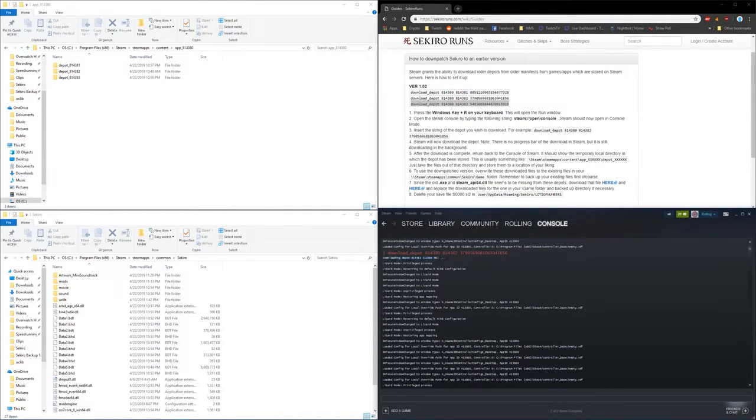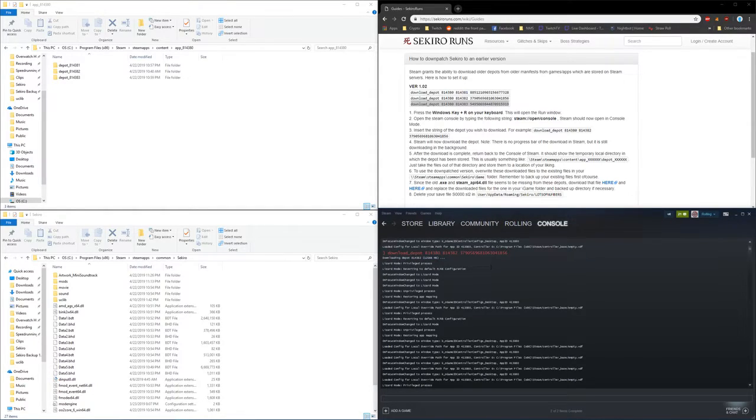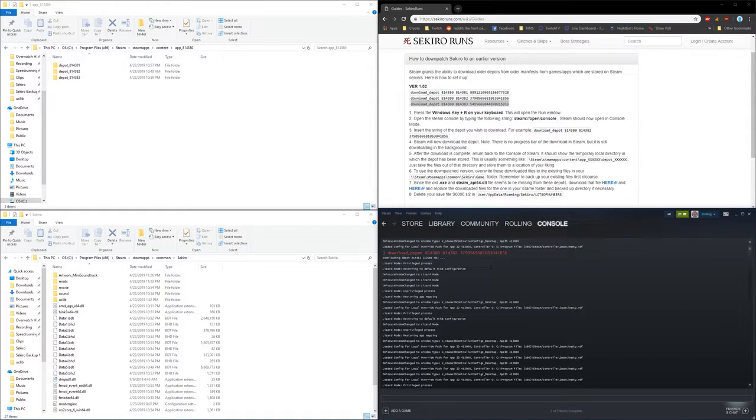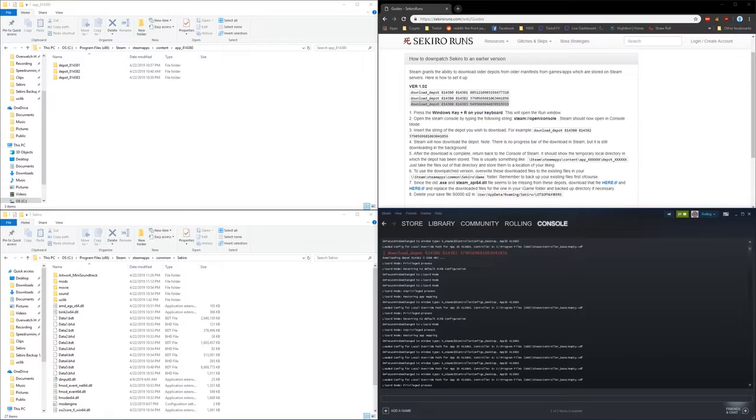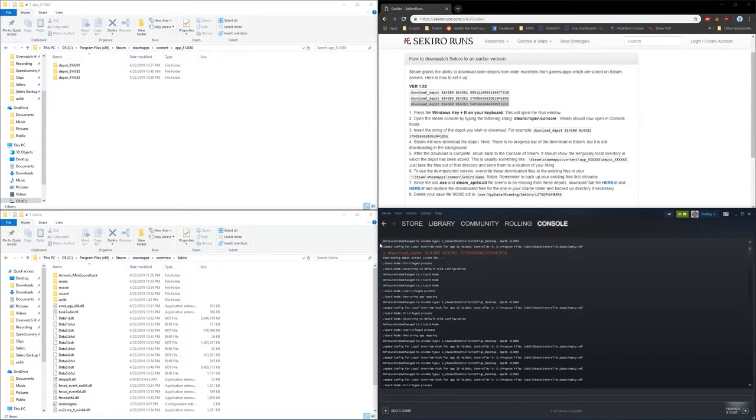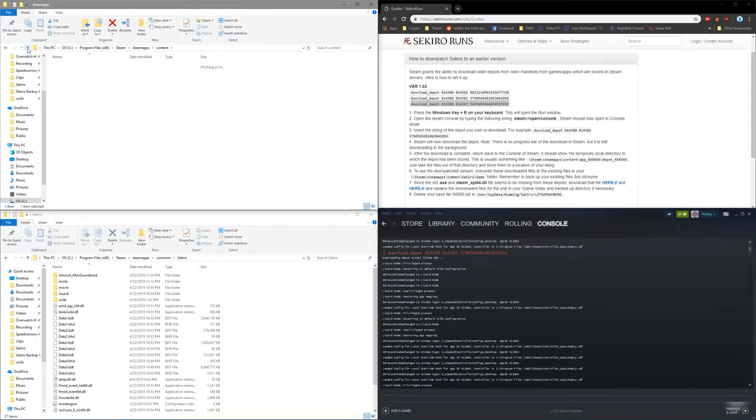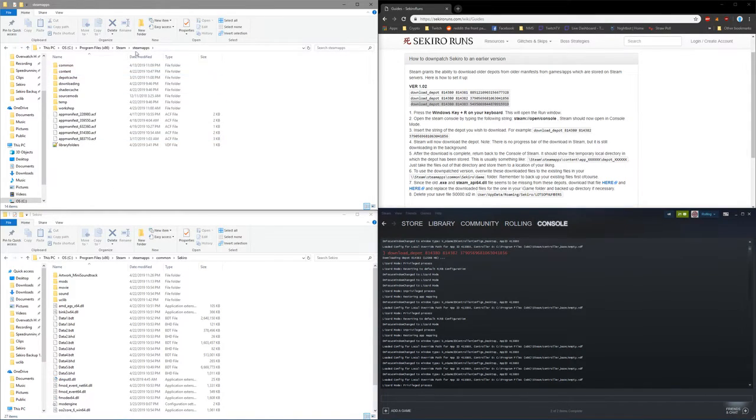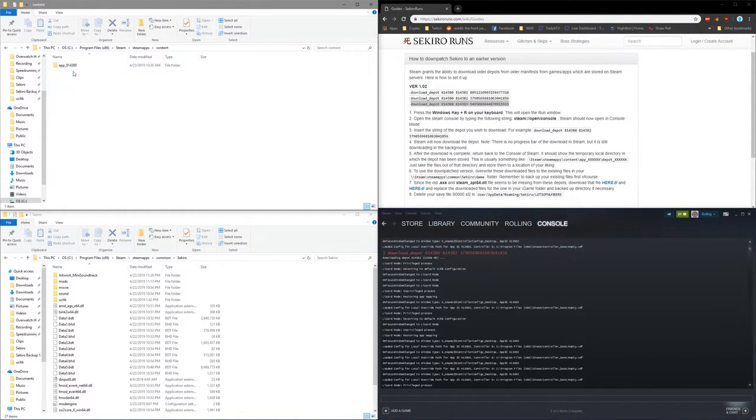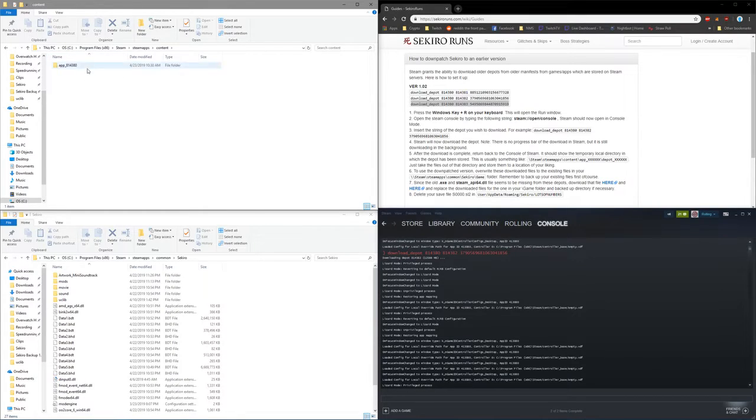So just give it some time based on your internet speed to download. The biggest file is about 12 gigs so it can take some time. Now in order to find these folders, it's just going to be in your Steam apps and content. You'll see an app folder here.